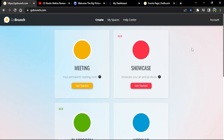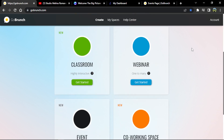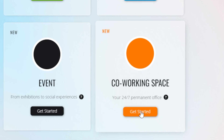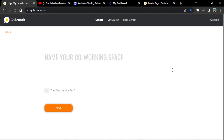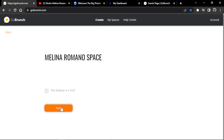Now we are on the home page of GoBranch. We're going to create a co-working space, so let's hit 'Get Started.' I'm going to place my name for my virtual space and then click on 'Next.'